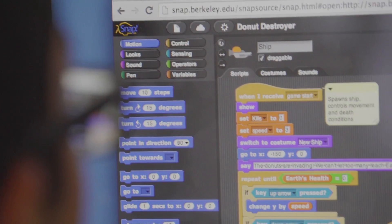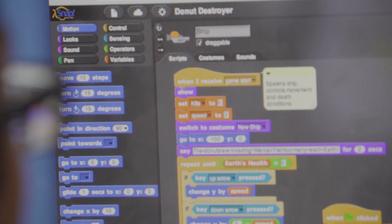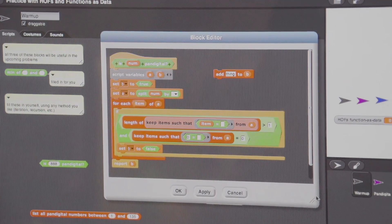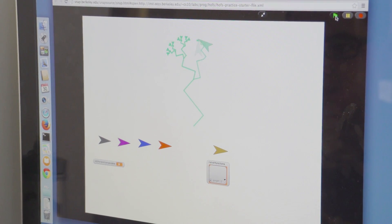We've moved at UC Berkeley and at many universities across the country to a blocks-based language which has graphical blocks that you drag and drop into place, and what that eliminates is all the syntactic errors that you often get with text languages. We don't see the same errors.